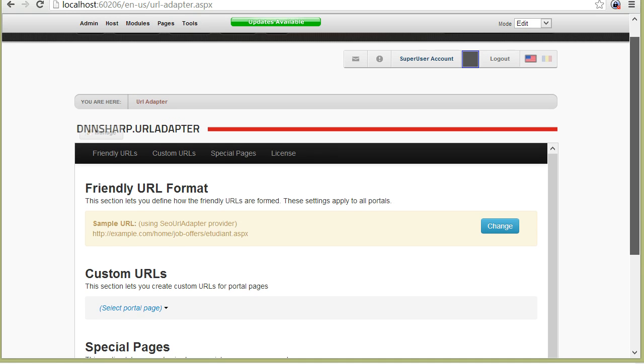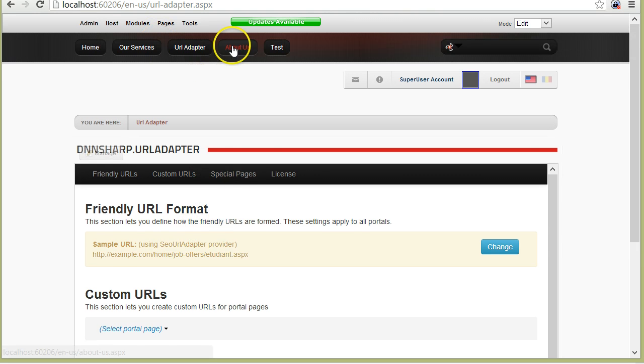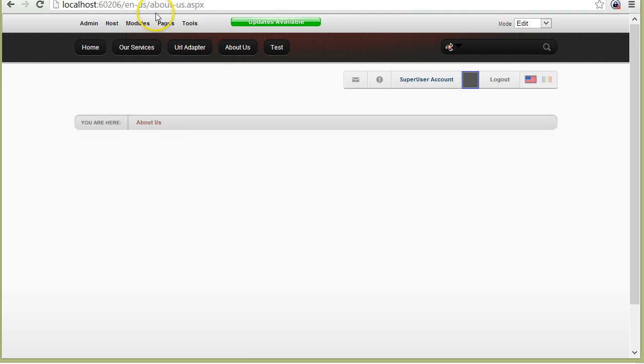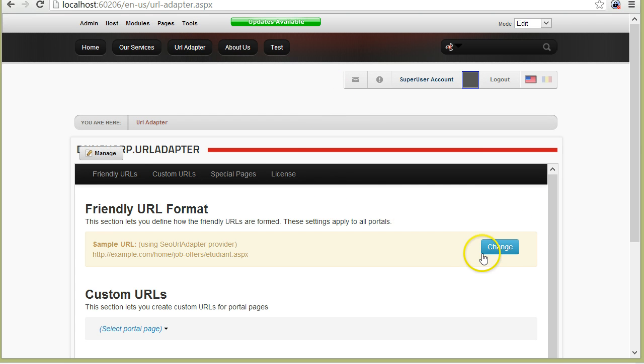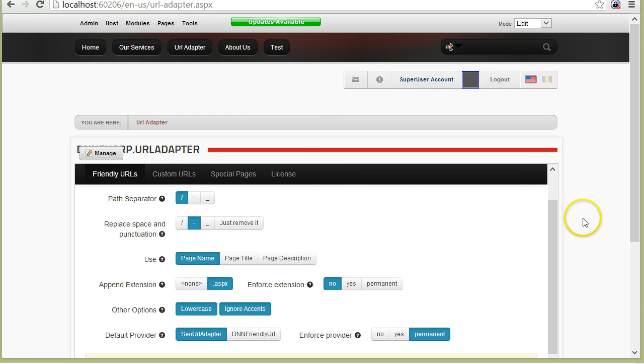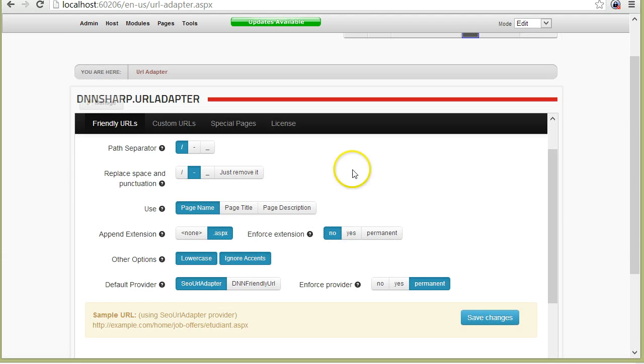The automatically rewritten URLs are already applied after you install the module. So after installation, the URL provider is already configured. If I go, for example, on the About Us page, you can see that the URL says About-Us in lower case. I can configure that by going into the Adapter console and clicking Change, and you'll see all the settings that were used into building this URL.